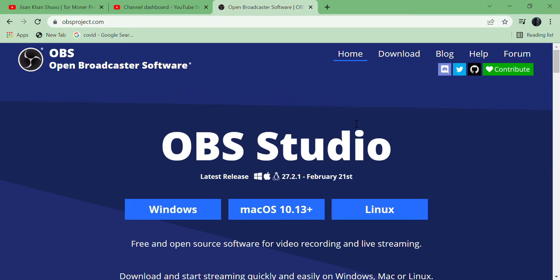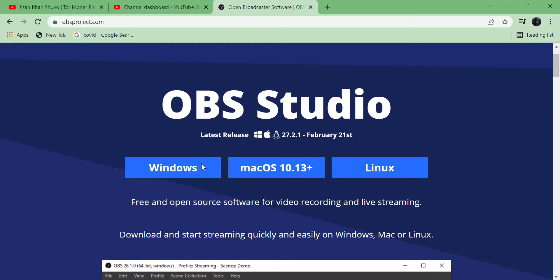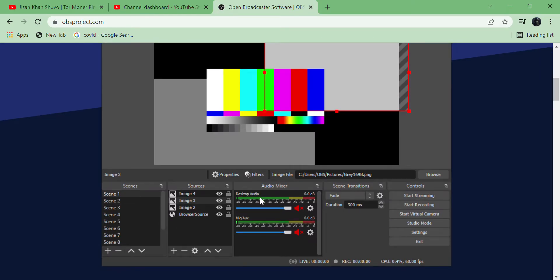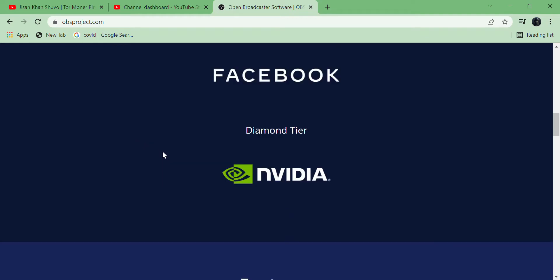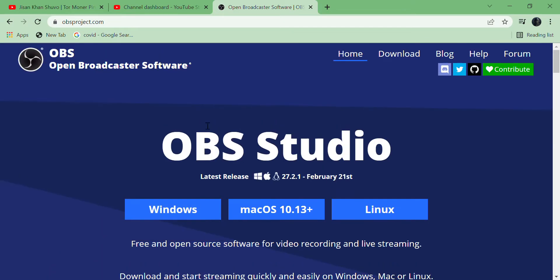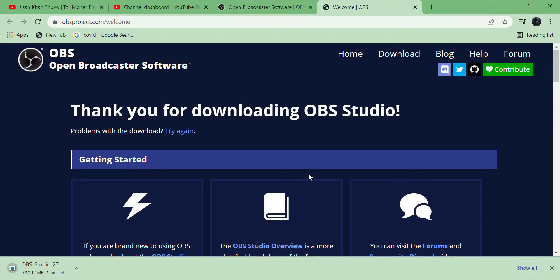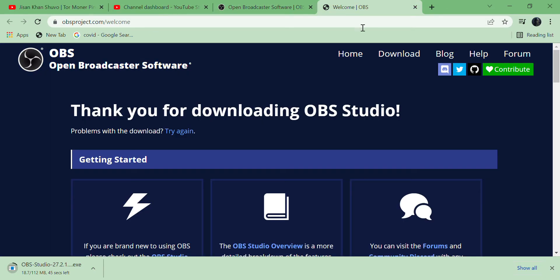So guys, today I am going to download OBS Open Broadcaster Software so that I can live stream from my PC. It's very easy to download. Just type OBS Studios and click on the first link. If you find any difficulty, I may provide you the download link. After that, we have to click the Windows option and it will automatically take you to the new tab where you can download.